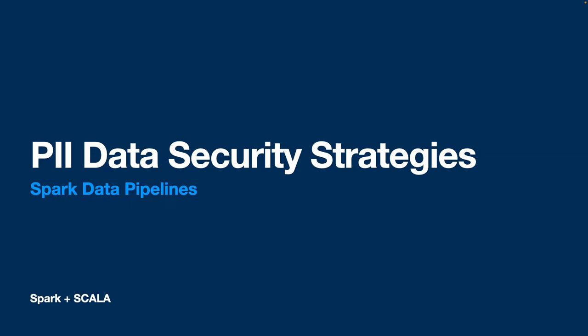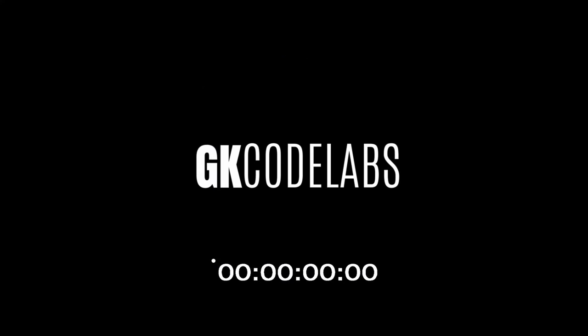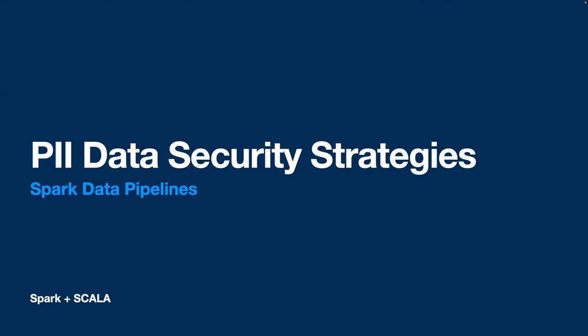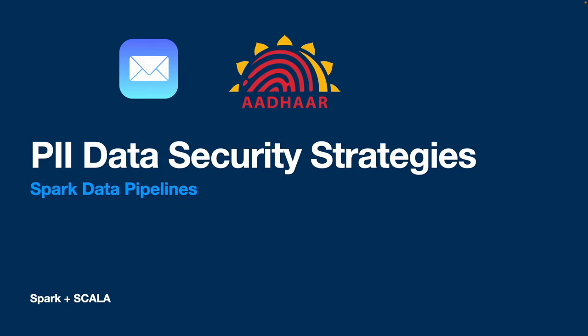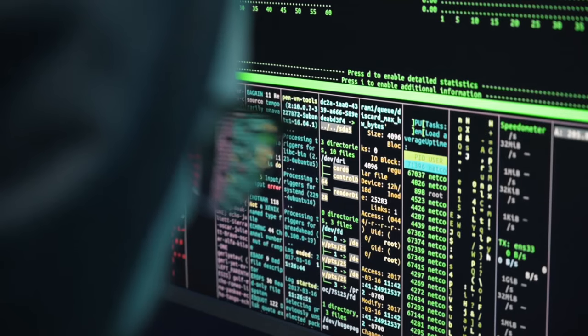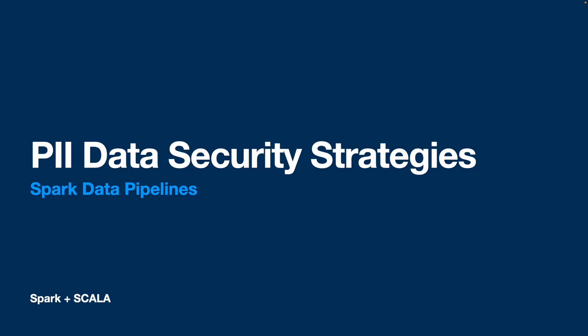Especially when it comes to PII data. PII, if you don't know, that's Personally Identifiable Information. Any information in the data that can personally link back to a person's particular identity. That can be your email, your Aadhaar card number in India, or your phone number. These are considered to be sensitive data, and once we get these kinds of data in our datasets, we should be very conscious while processing them.